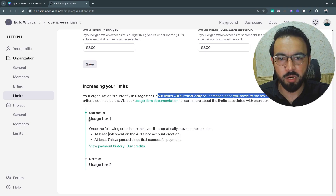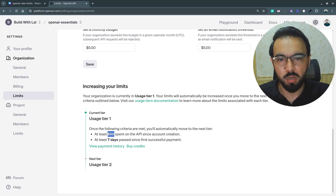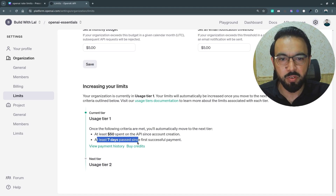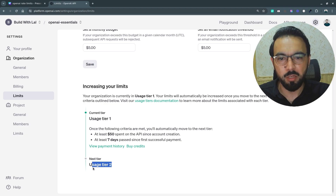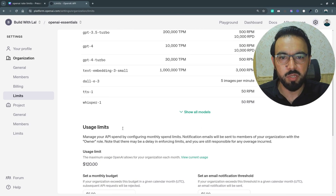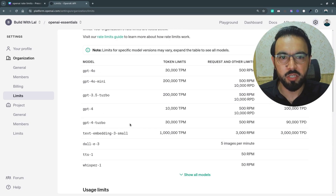It says your organization is currently in usage tier one and your limits will be automatically increased once you move to the next usage tier. My current tier is tier one. Once the following criteria are met, I will be automatically moved to the next tier: once I spend $50 on the OpenAI API and at least seven days have passed after successful payment, I'll be moved to tier two with an increased set of limits.